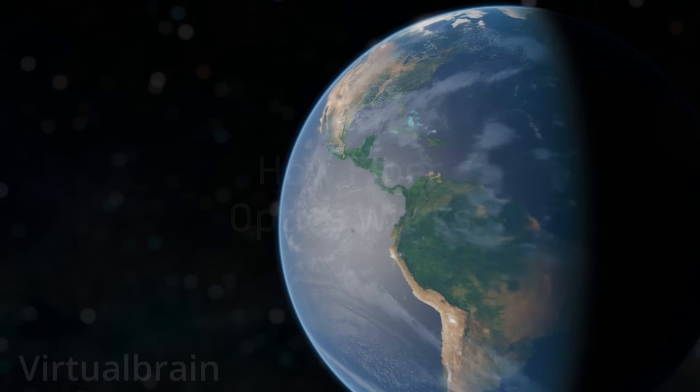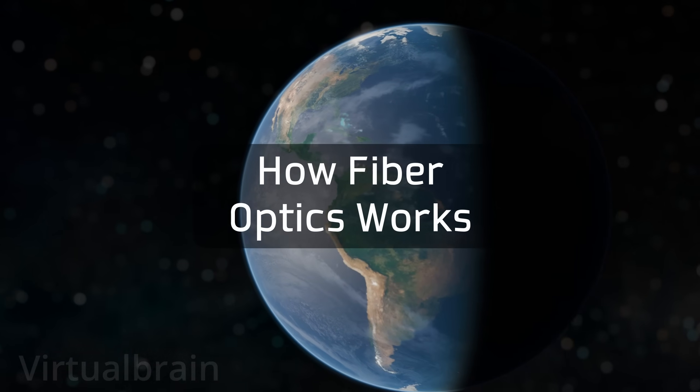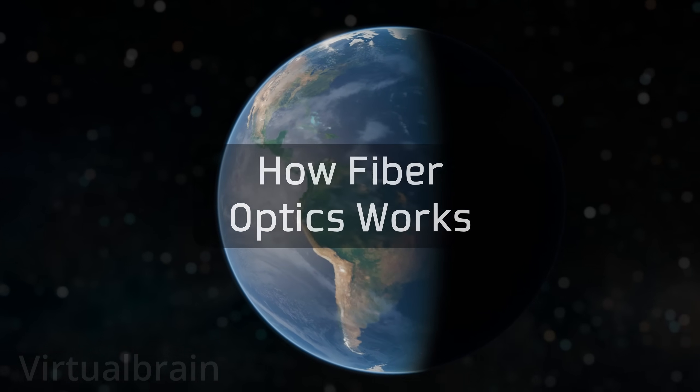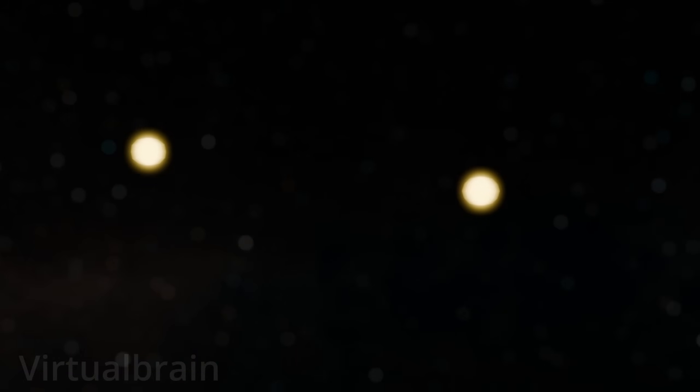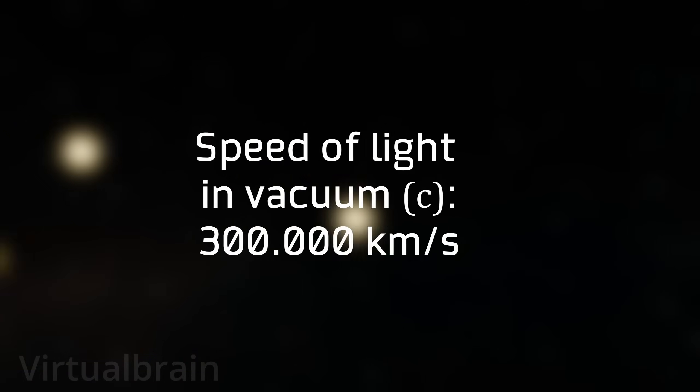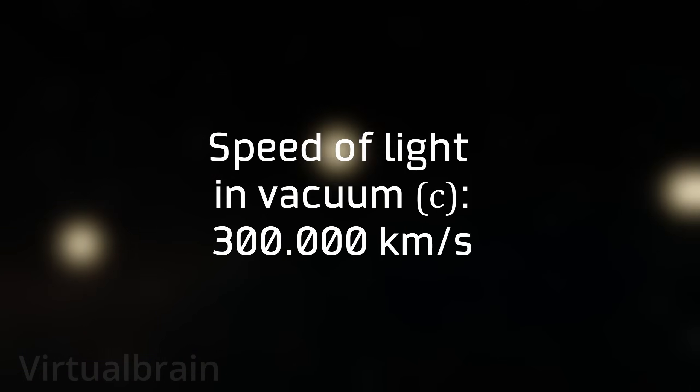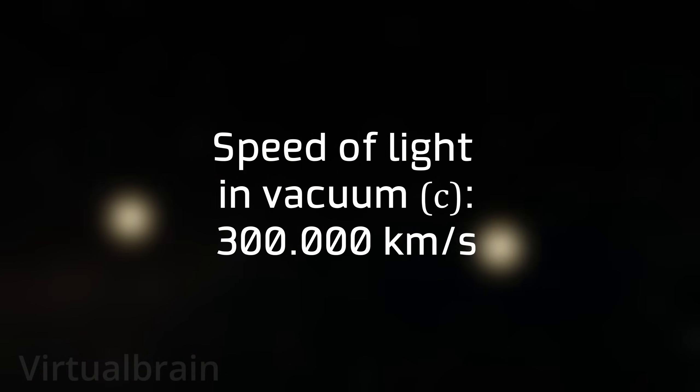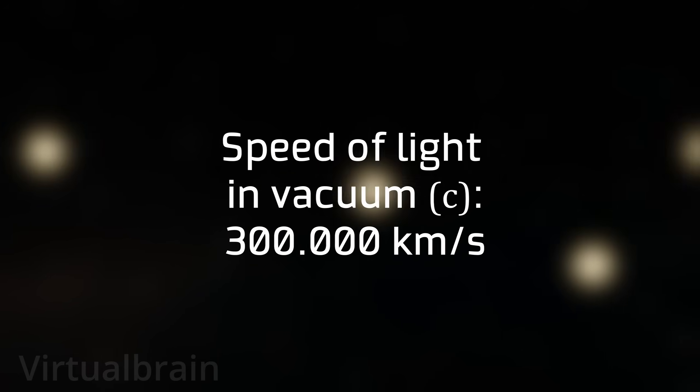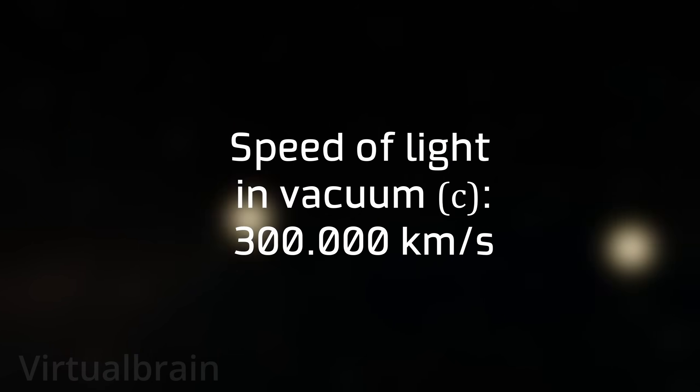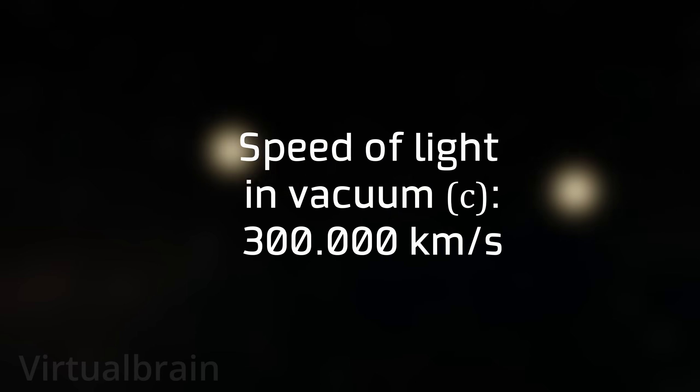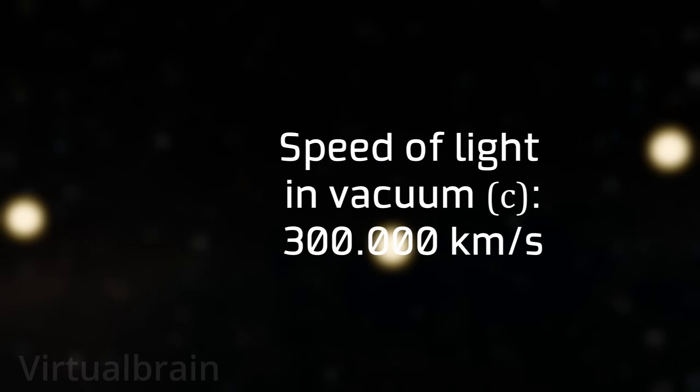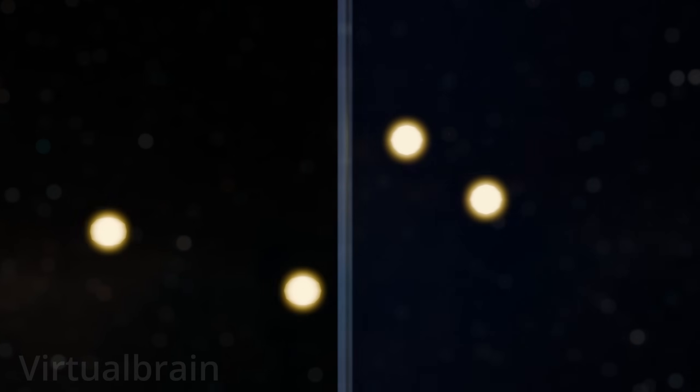To understand how fiber optics work, we first need to review some basic optics concepts. You have probably heard that the speed of light in a vacuum is approximately 300,000 kilometers per second. Every time this fact is mentioned, it is clarified that it is in a vacuum because light travels at other speeds when it passes through other media, such as air, water, or glass.